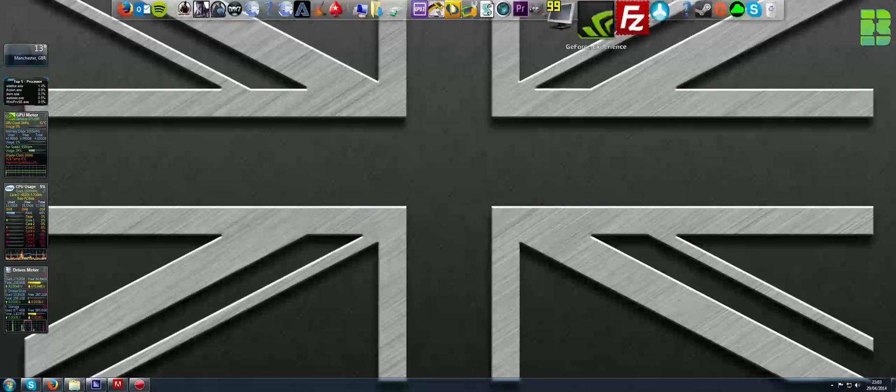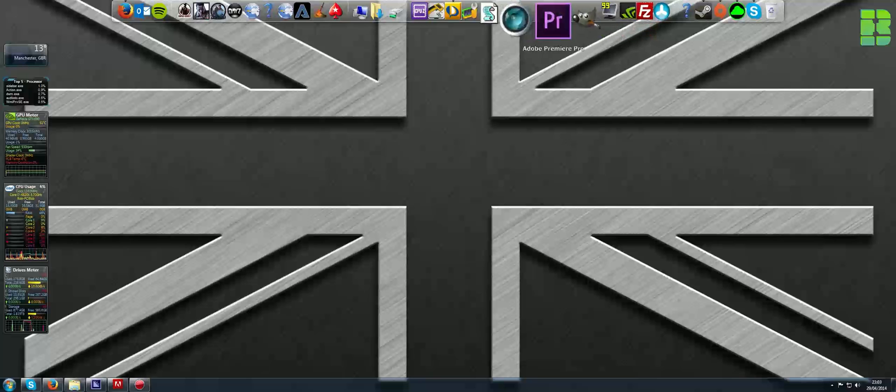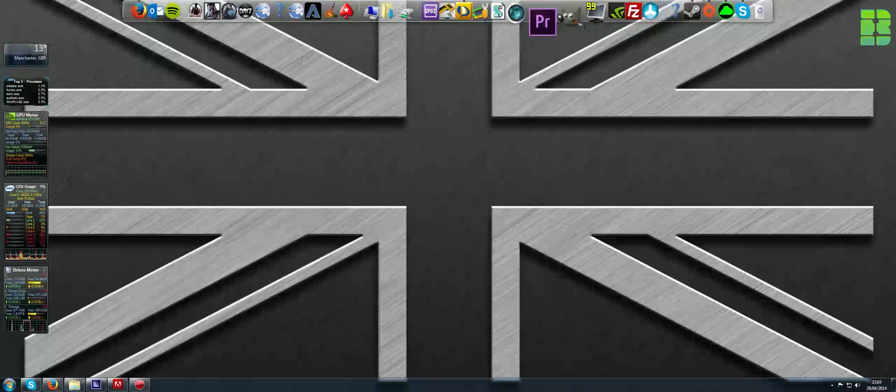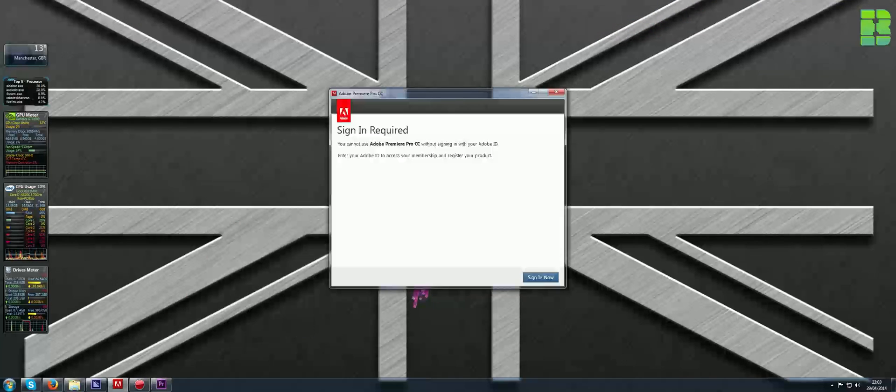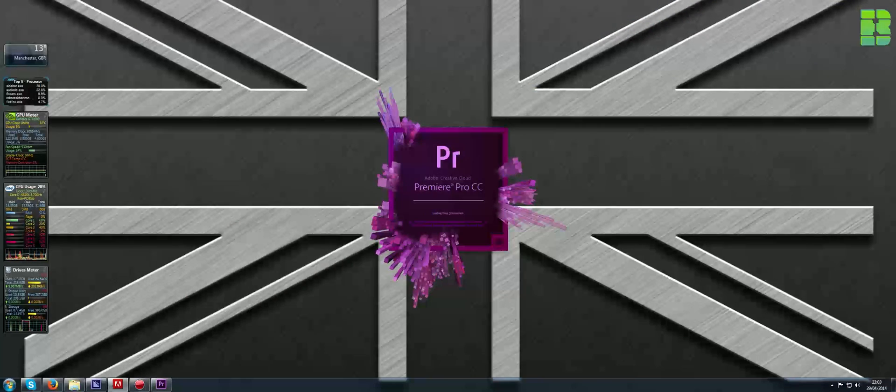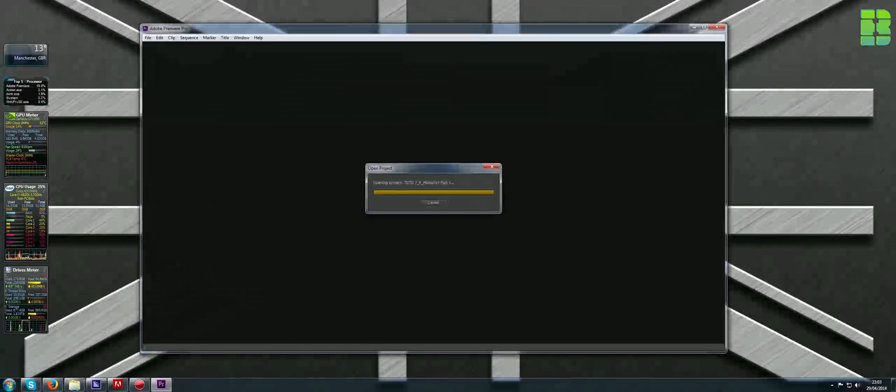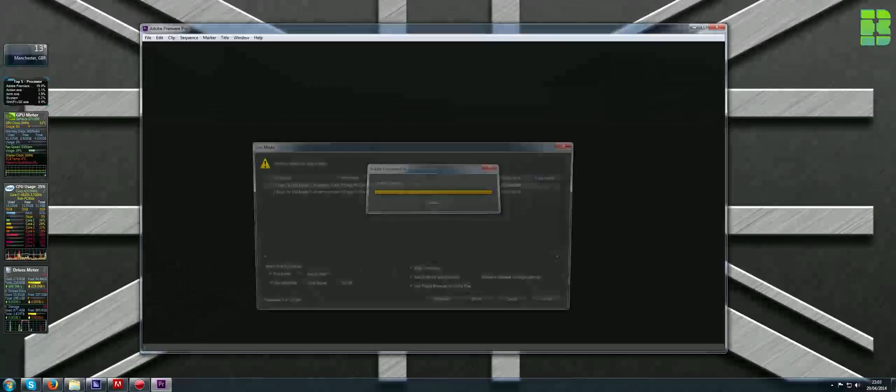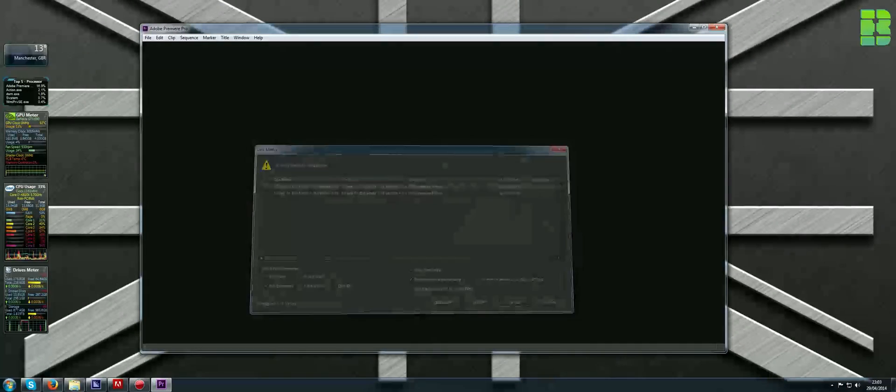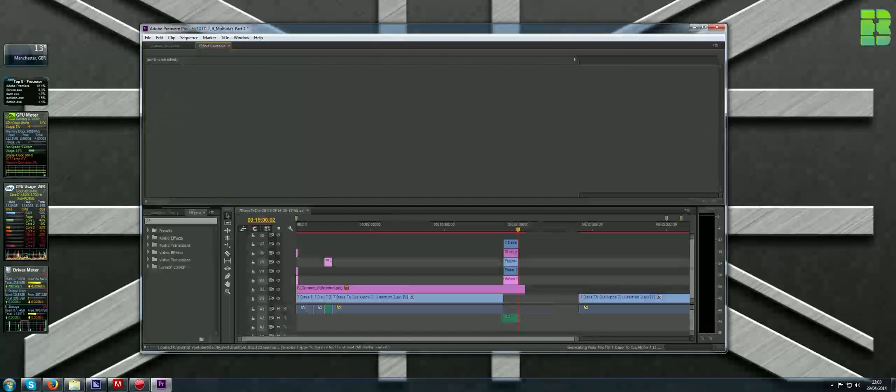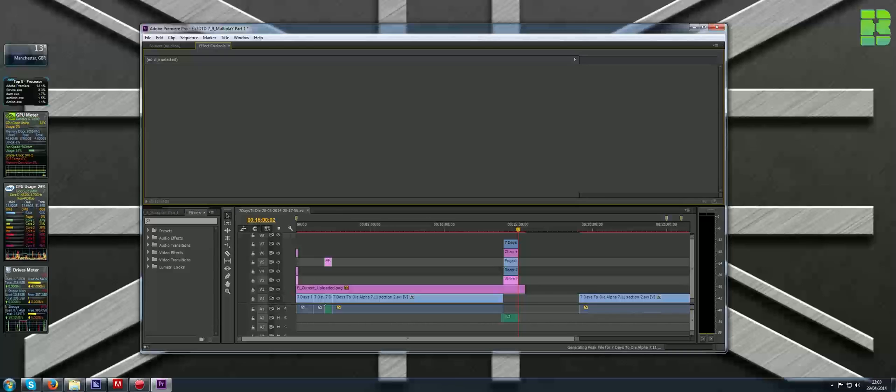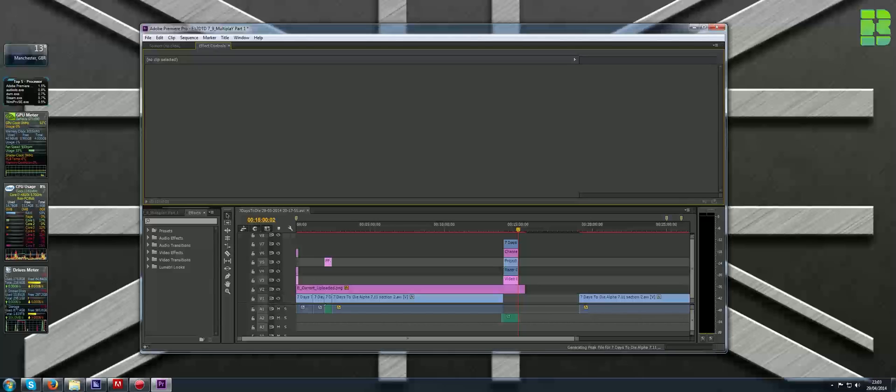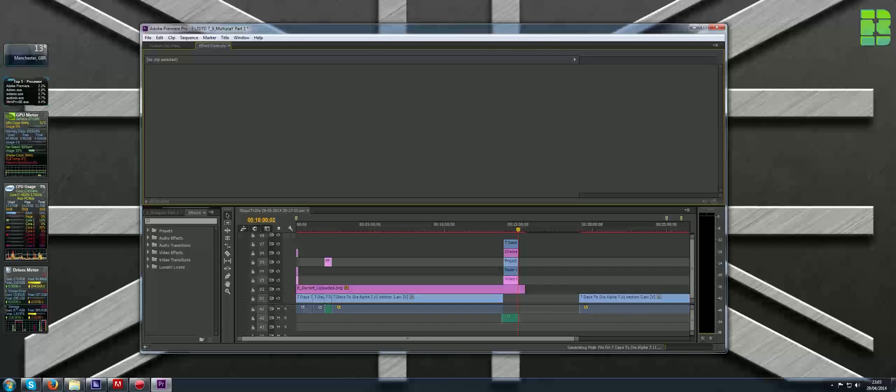If I open Adobe Premiere and it launches, in the bottom right corner under the Adobe Premiere window you can see it says generate peak file. This basically creates an issue where, especially if you're using large files which I am, capture files, it takes forever to load them and create these peak files.